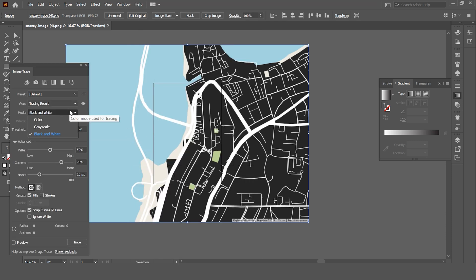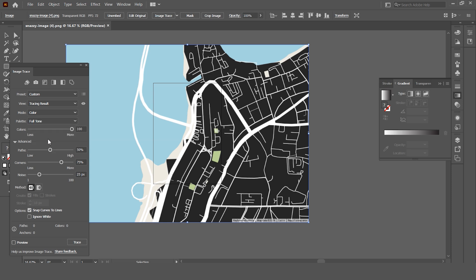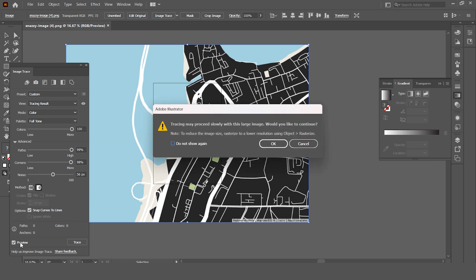The mode is in color and the palette is in full tone. I set the path to about 99 and the corners to 99 as well. The noise can be somewhere in between. Change the method to overlapping and hit preview.